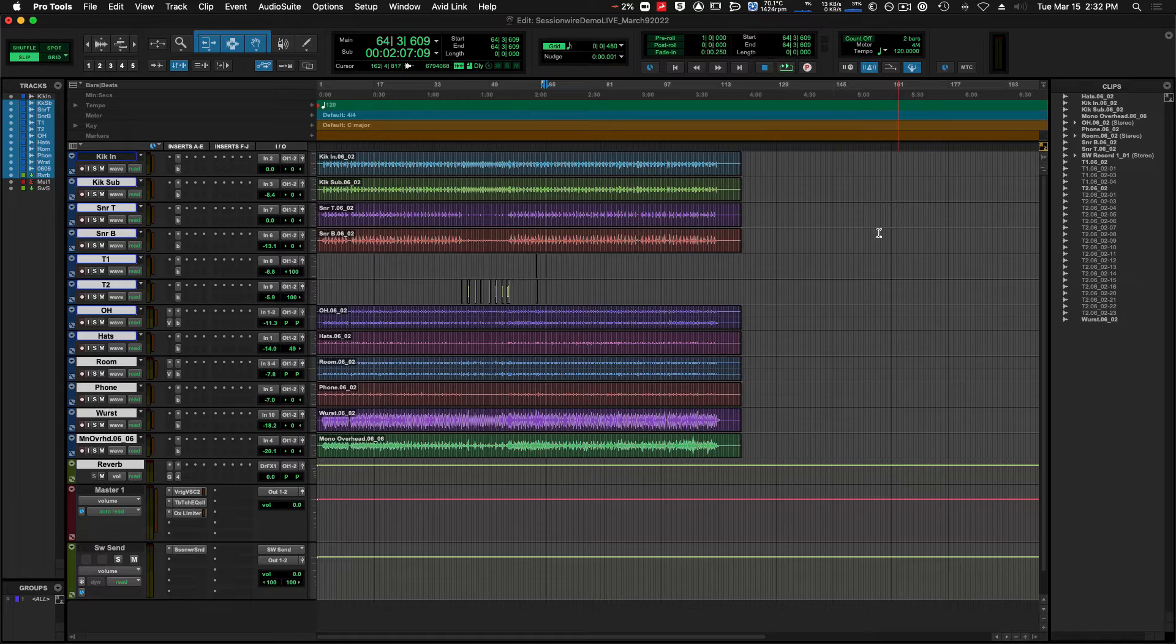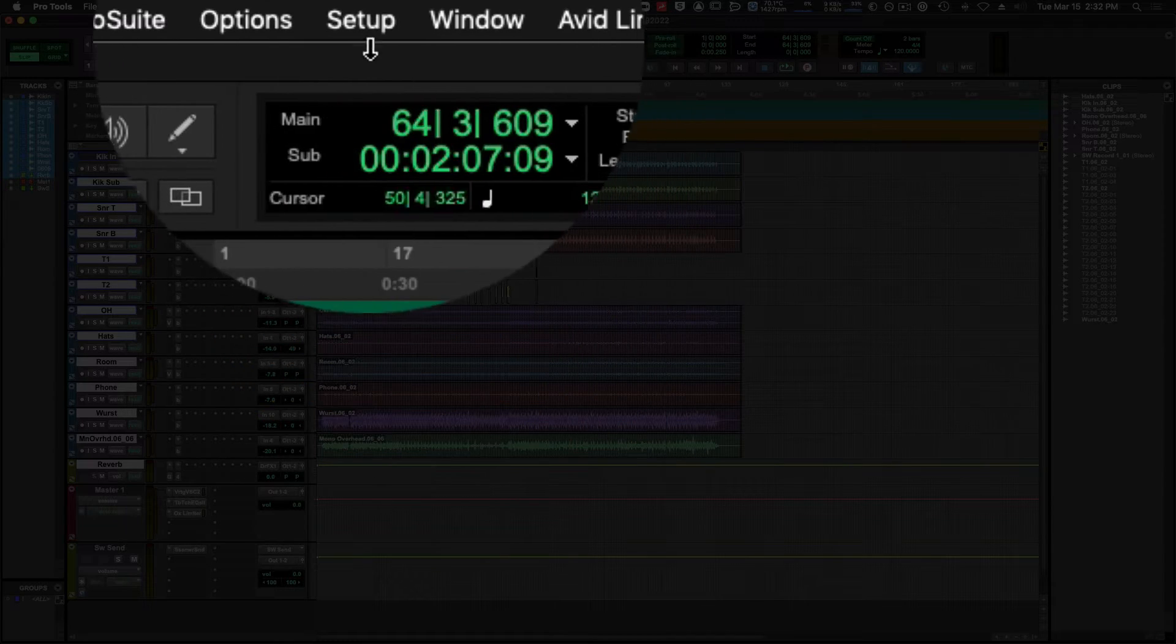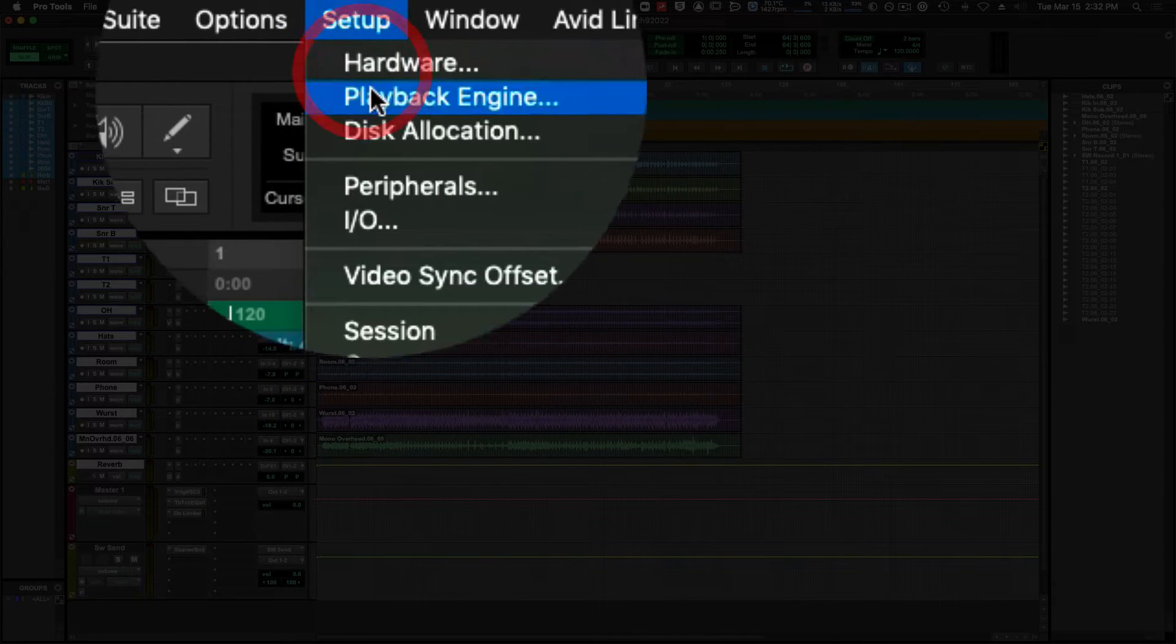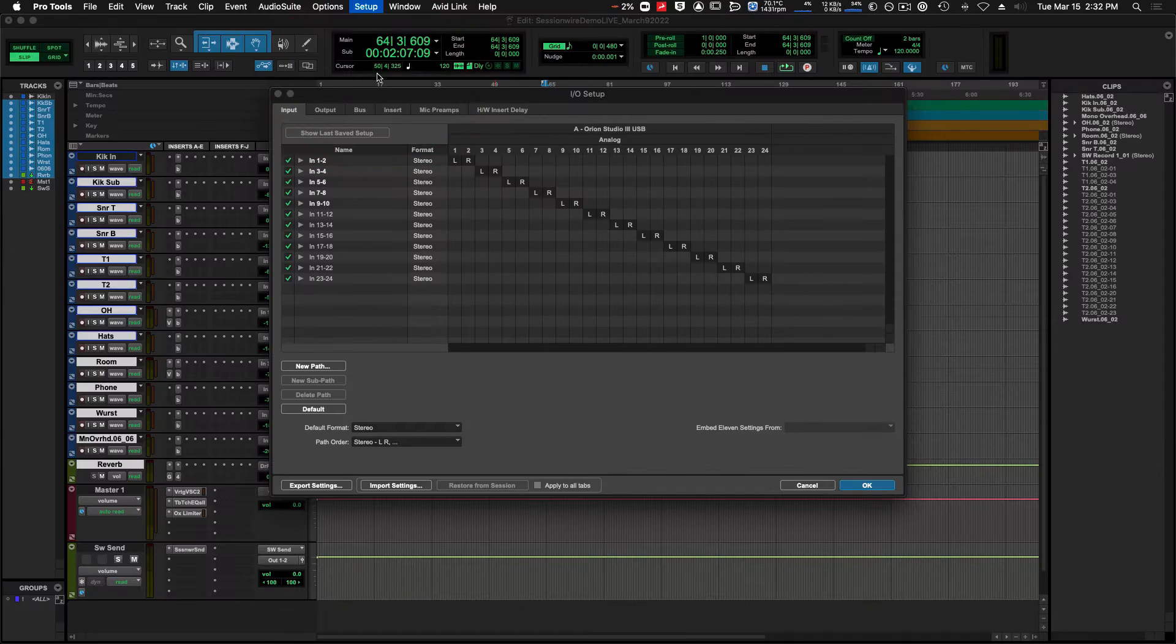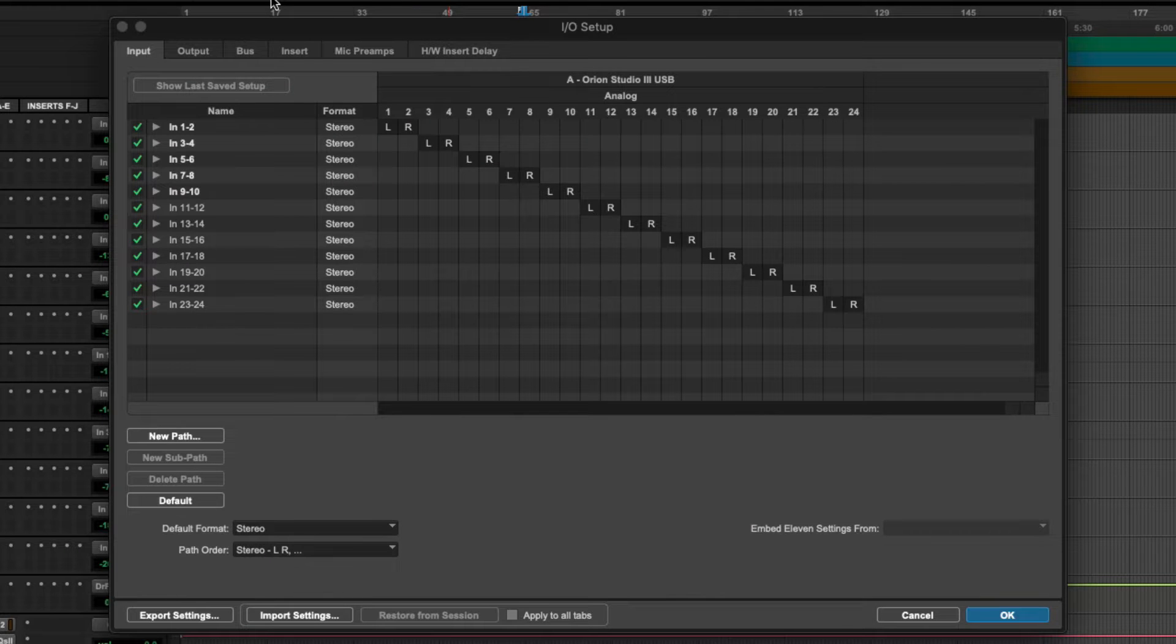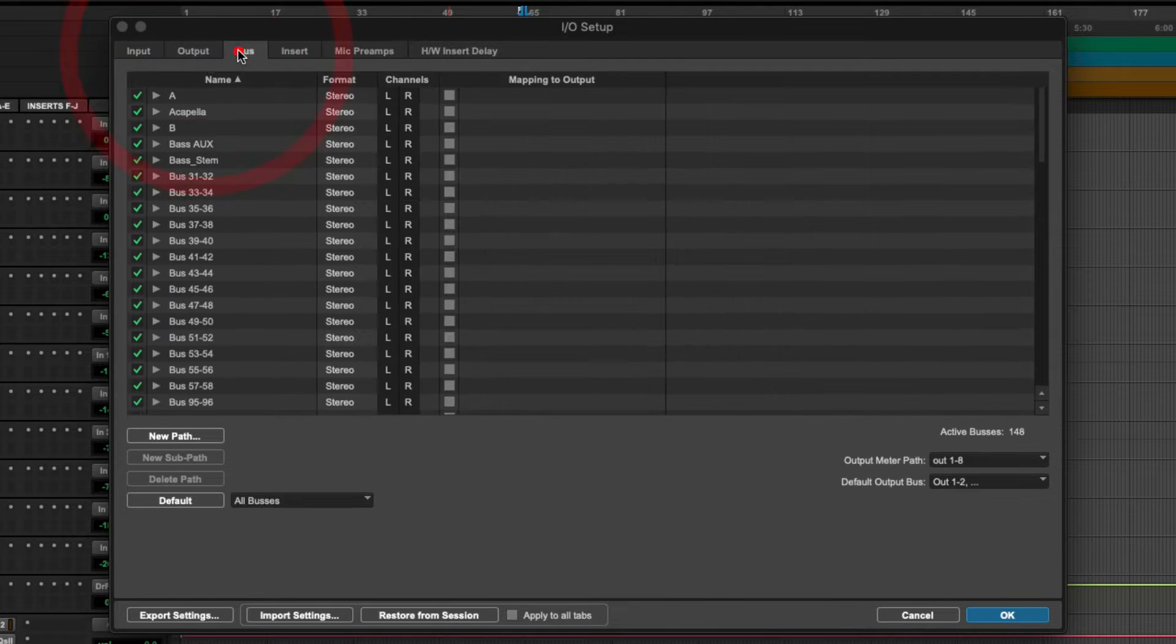Clear labeling of inputs, outputs, and buses in Pro Tools is extremely important if you like organization. If we navigate to the Setup IO menu, we're shown all of the inputs, outputs, and buses available to us.